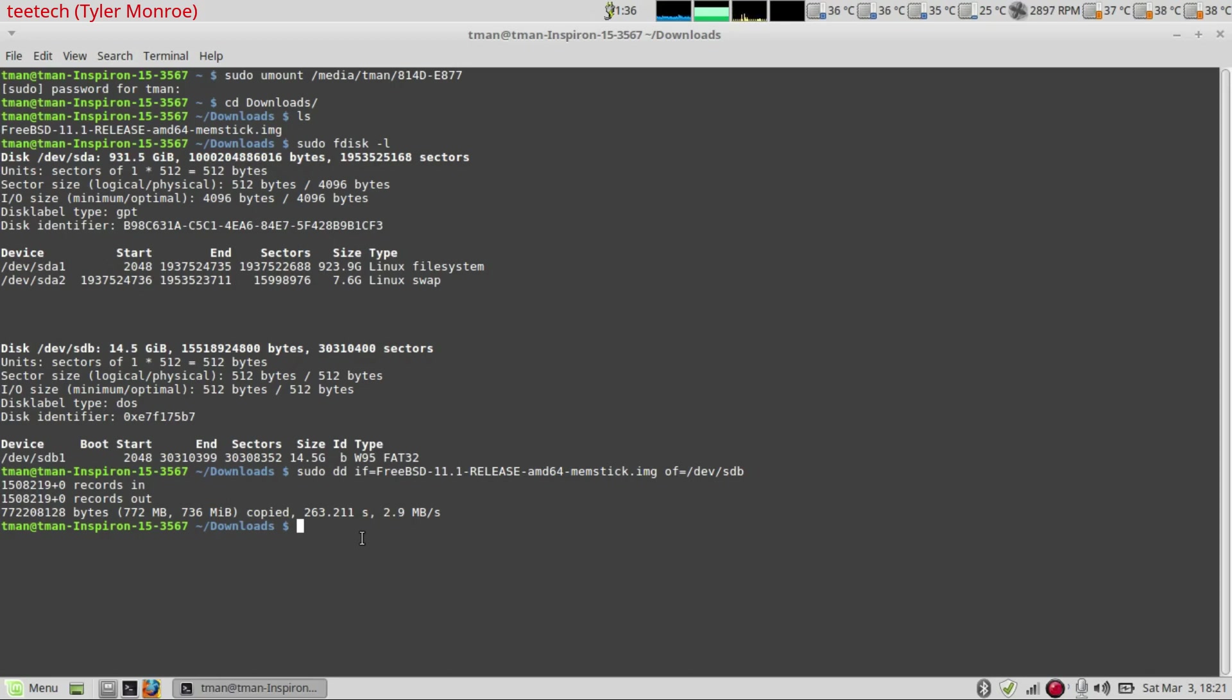But the other thing is if you get an input output error with the dd command, a few things to check. Make sure that you re-download the file because the file can be corrupted. Check the USB stick. And also check the USB port by trying another USB stick in it. So those are the main reasons why that can cause an input output error.